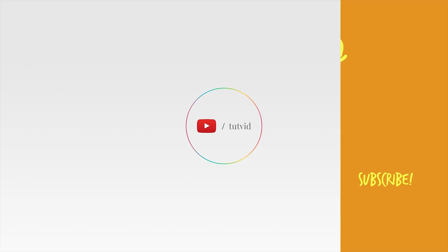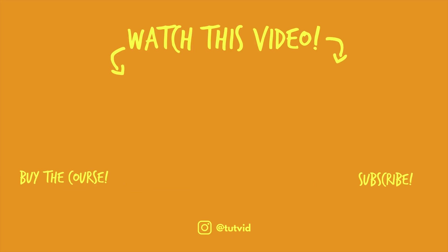And before you go, make sure you subscribe to my channel for more great tutorials every day. Also, buy my course. It helps us do what we do, and this channel is supported by viewers just like you. You can also just click the thumbnail and watch another video from this channel. See you next time, guys.